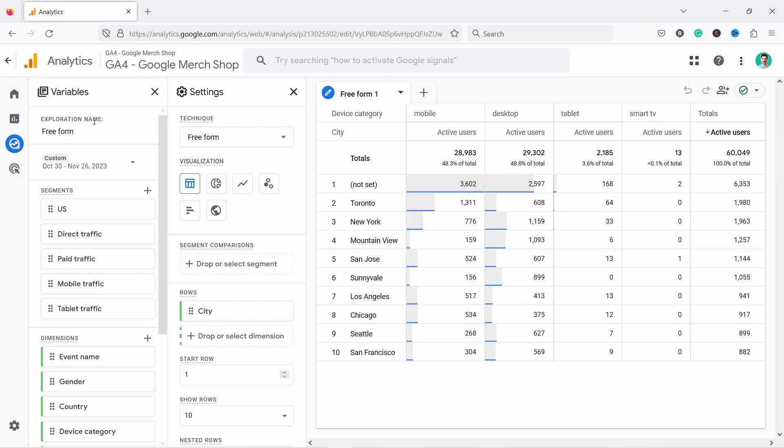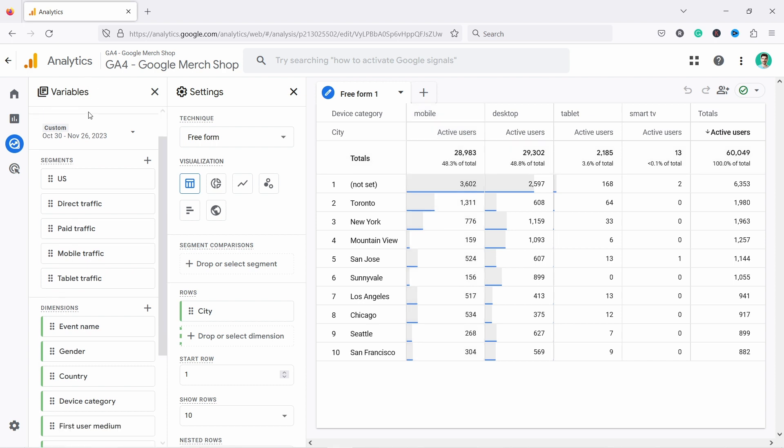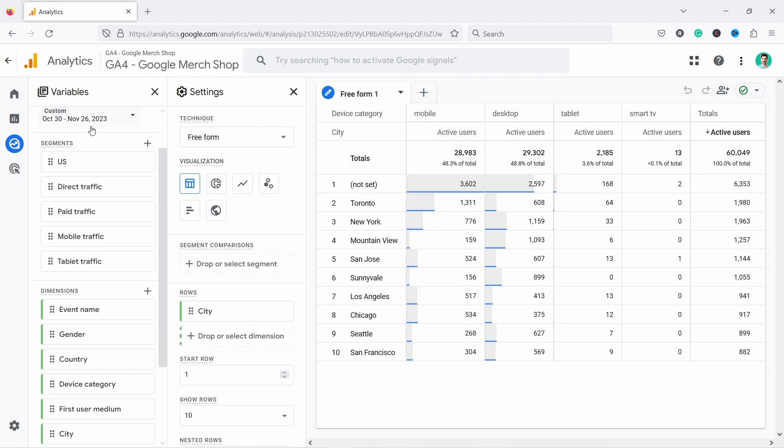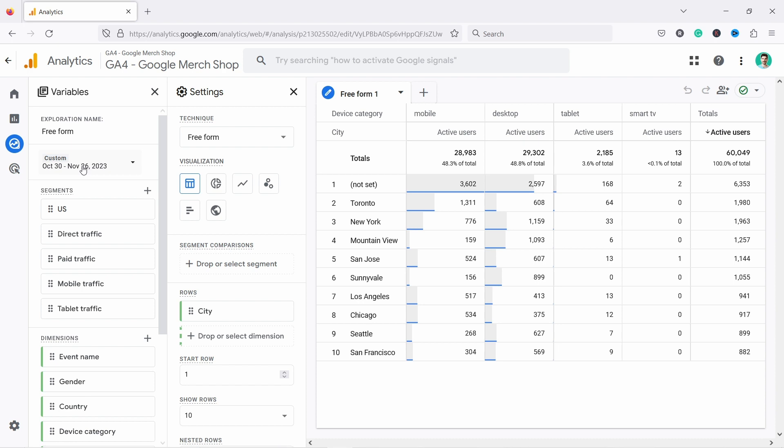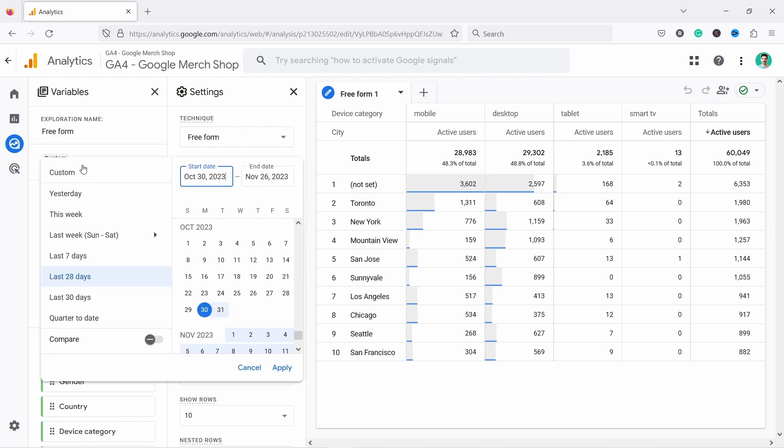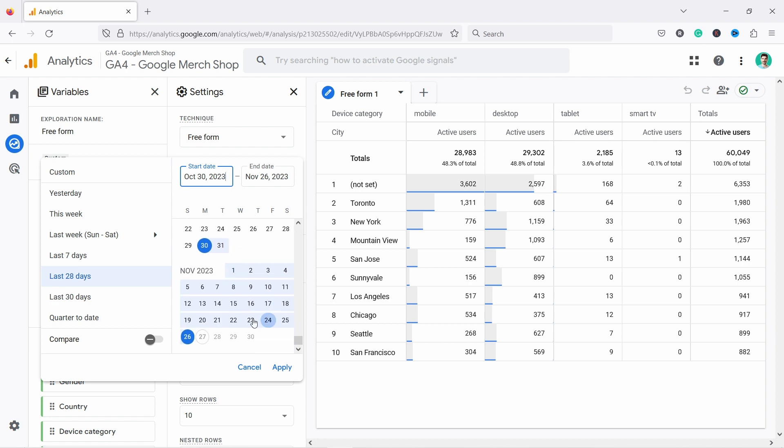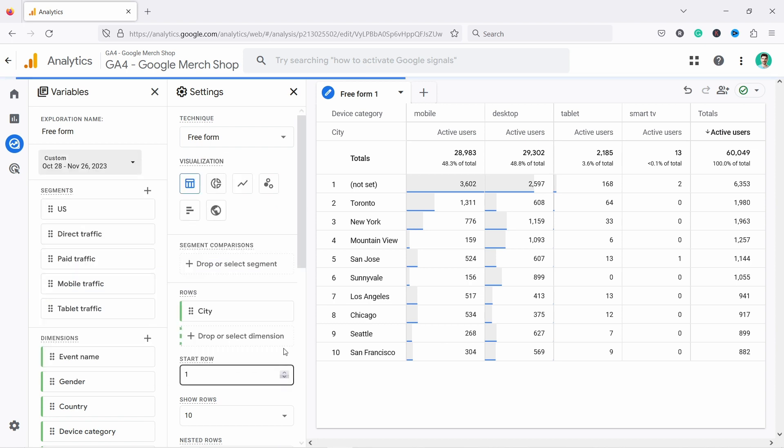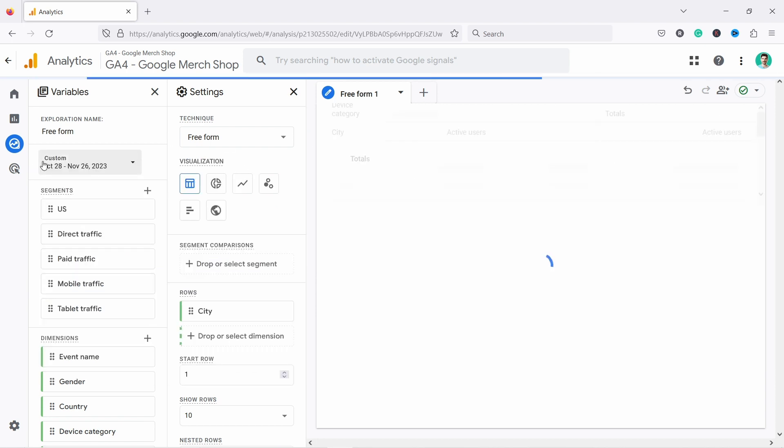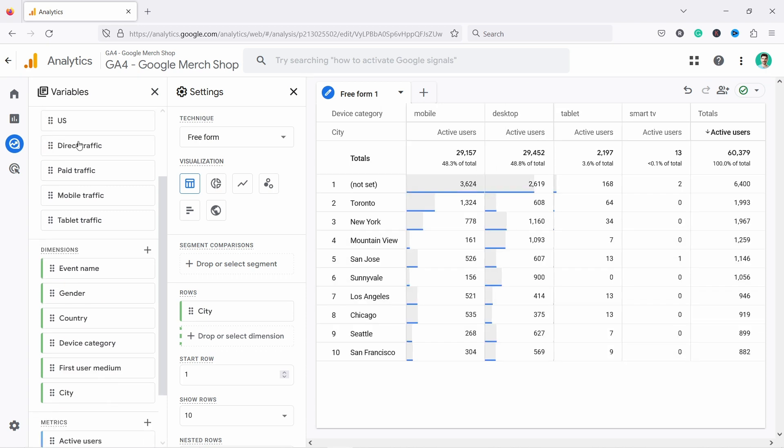So let's start with variables, and if we go from top, you obviously can set the dates from here. You could say, I want to see the last 30 days, so these are the presets, or you could also manually select some dates. Let's say 30 days from here, click on apply, and now I would see the data for the 30 days.